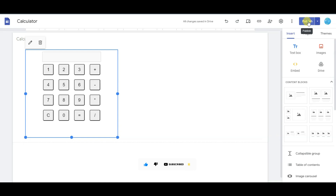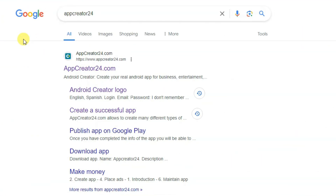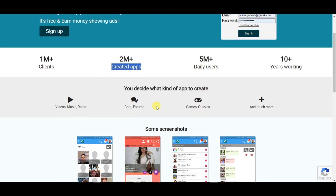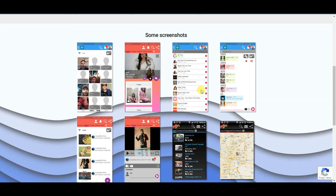Click on publish button. In the next step, go on Google and search App Creator 24. Click here to open the first URL. This is a best and trusted platform to create apps — you can make lots of applications here including chatting apps, forums, games, quizzes, and many more.